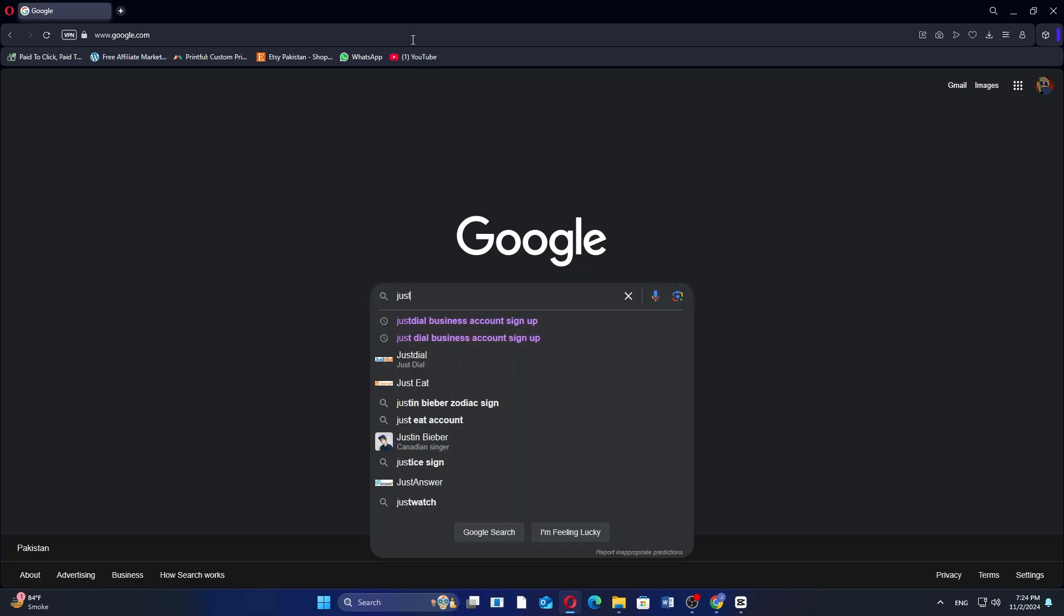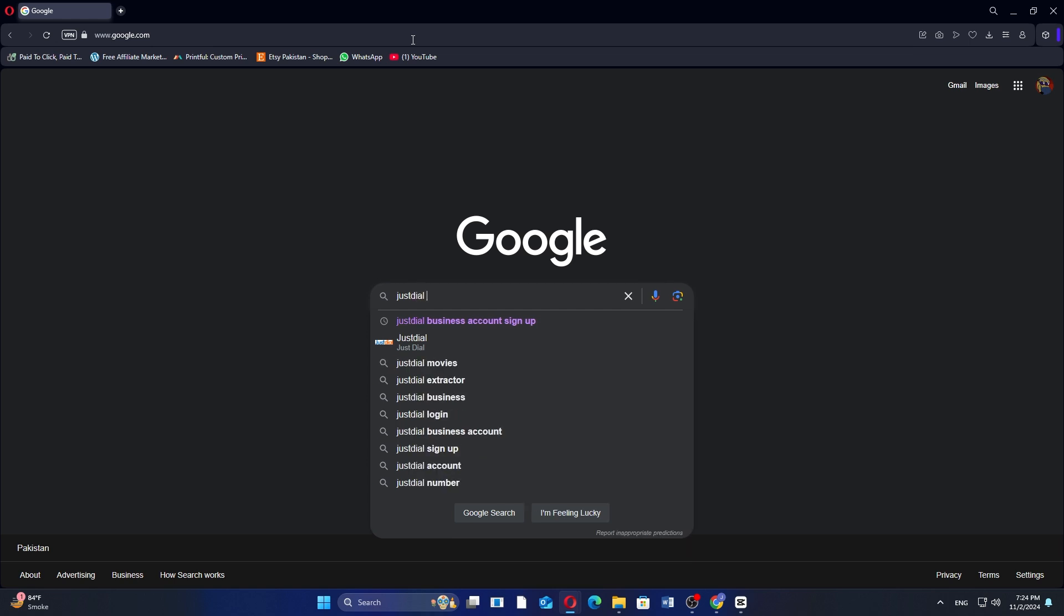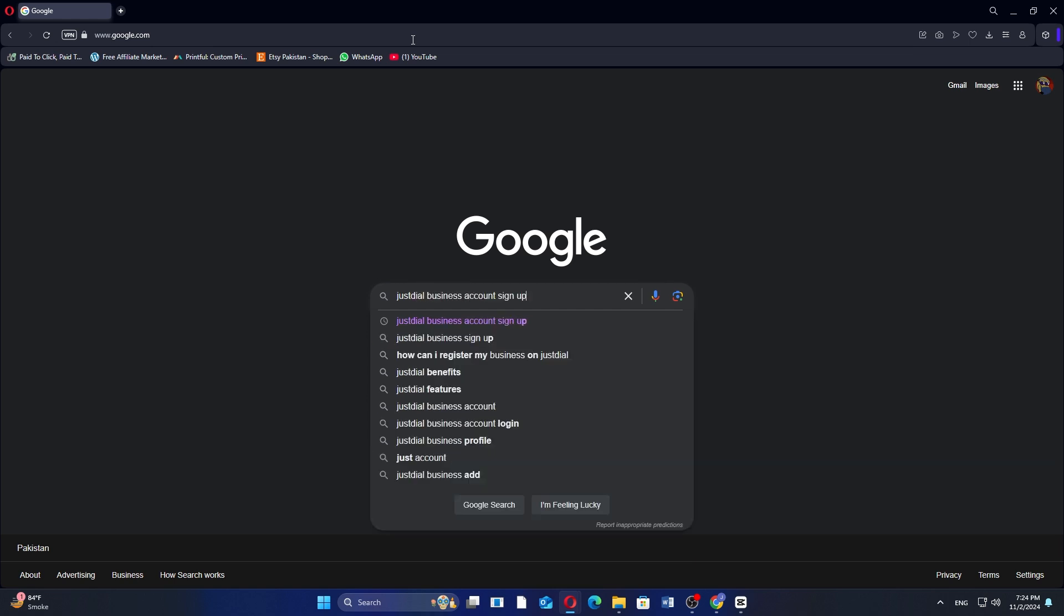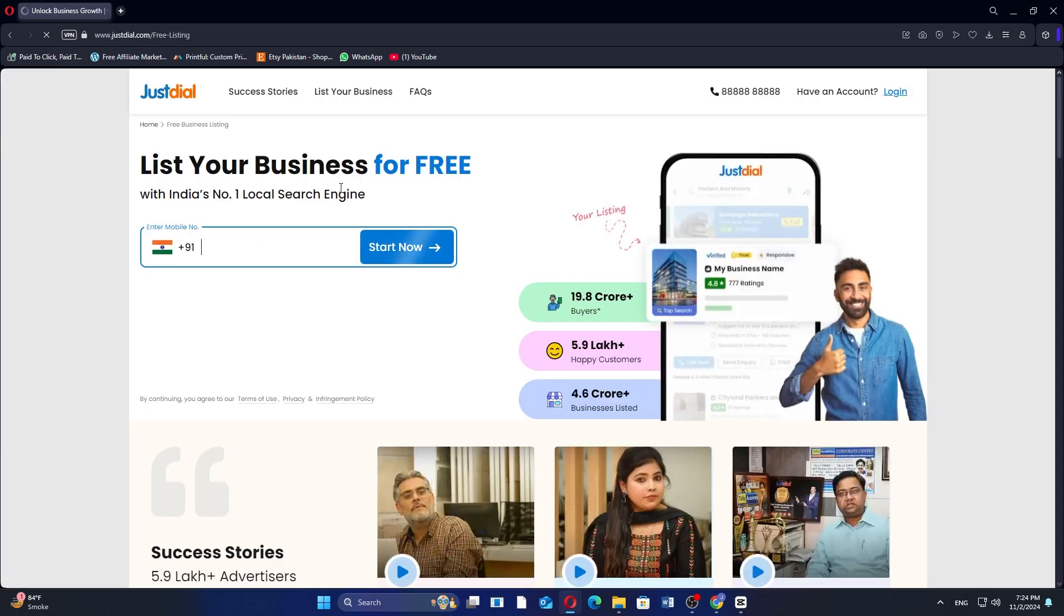First, open Google Chrome on your computer or device. Then, type Just Dial business account sign up in the search bar and press enter. Now, click on the first link that appears in the search results to go to the Just Dial website.